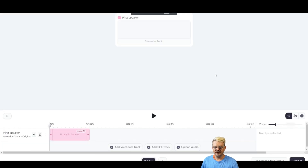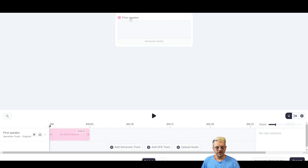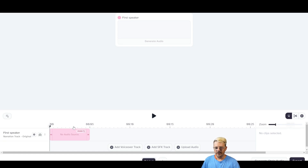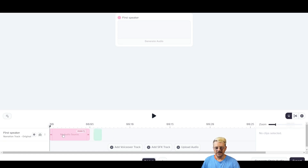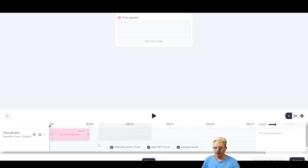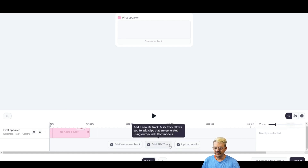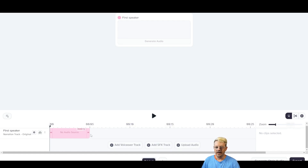That brings us to this screen. At the top is the speaker card — that's what Eleven Labs calls it — and its name is First Speaker. We can change that name if we want. It's most helpful if you're going to have multiple speakers in your studio. Each one of these tracks in the timeline at the bottom represents a speaker, audio, or a sound effects track — all things that you can add.